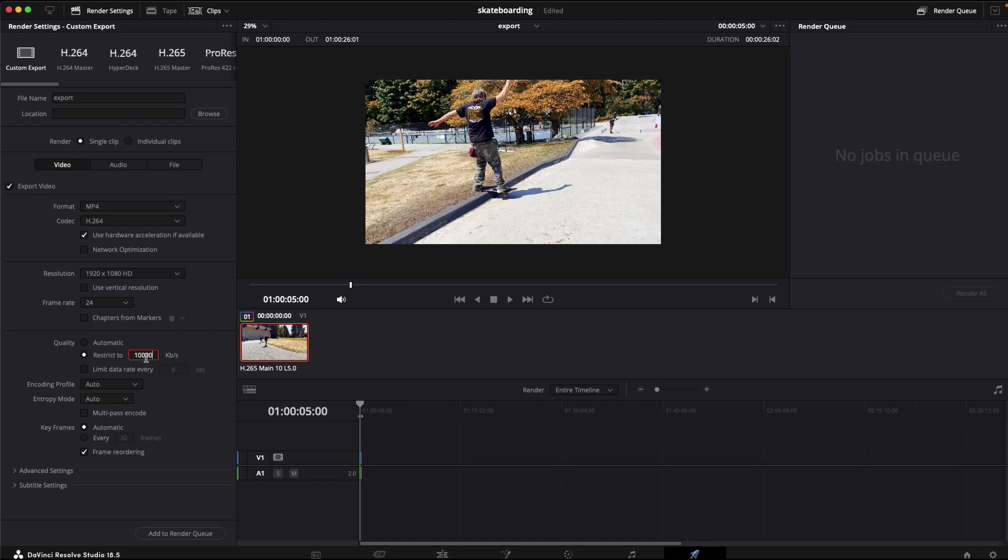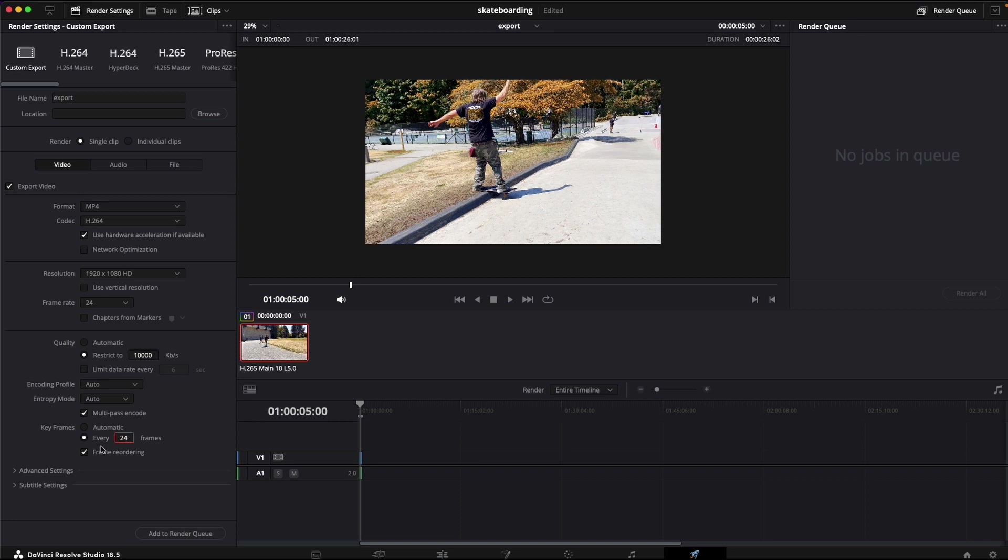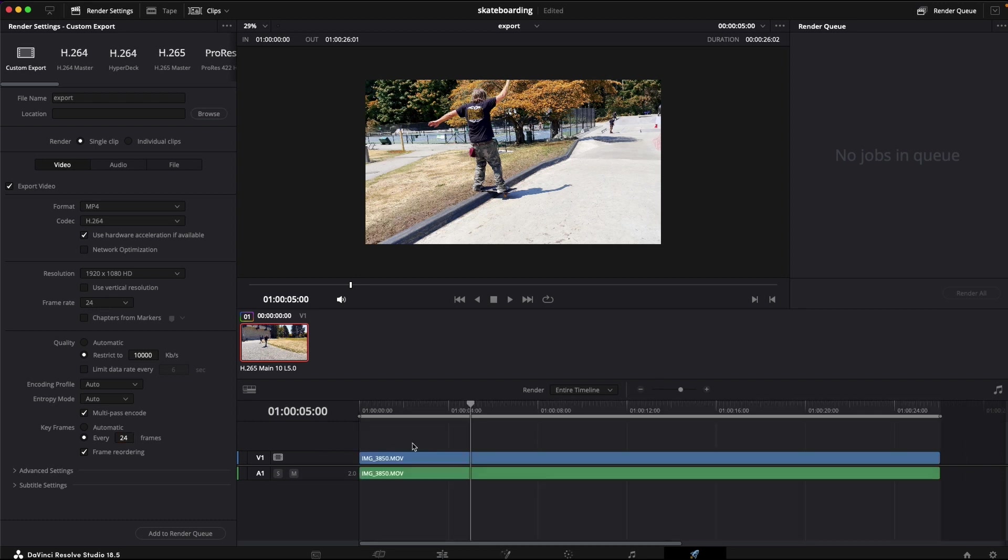So generally 10,000 kilobytes a second is 10 megabytes a second, and multi-pass encode to do a more in-depth encode. Keyframe every 24 frames—I believe I was filming at—you don't need to do this here, but it can help. Frame rate 24, same as the clip. And to export it, you simply...